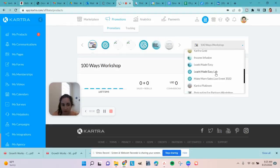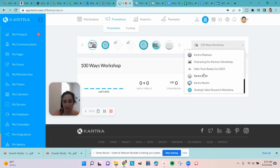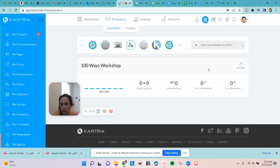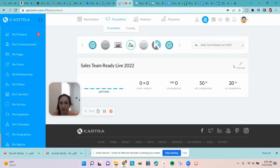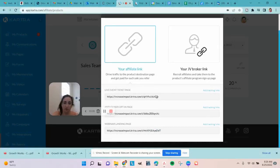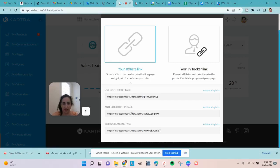Anything you've signed up to be an affiliate of will show up here. These are all the different things I have an affiliate link for — from friends, clients, and Kartra itself. You can sign up for my affiliate link for Kartra in the description box. This is where you get the promotional link. It tells you about the commissions — so 50% commission here, 20% commission for JV. This particular promotion has three landing pages: two free opt-ins and one paid product.